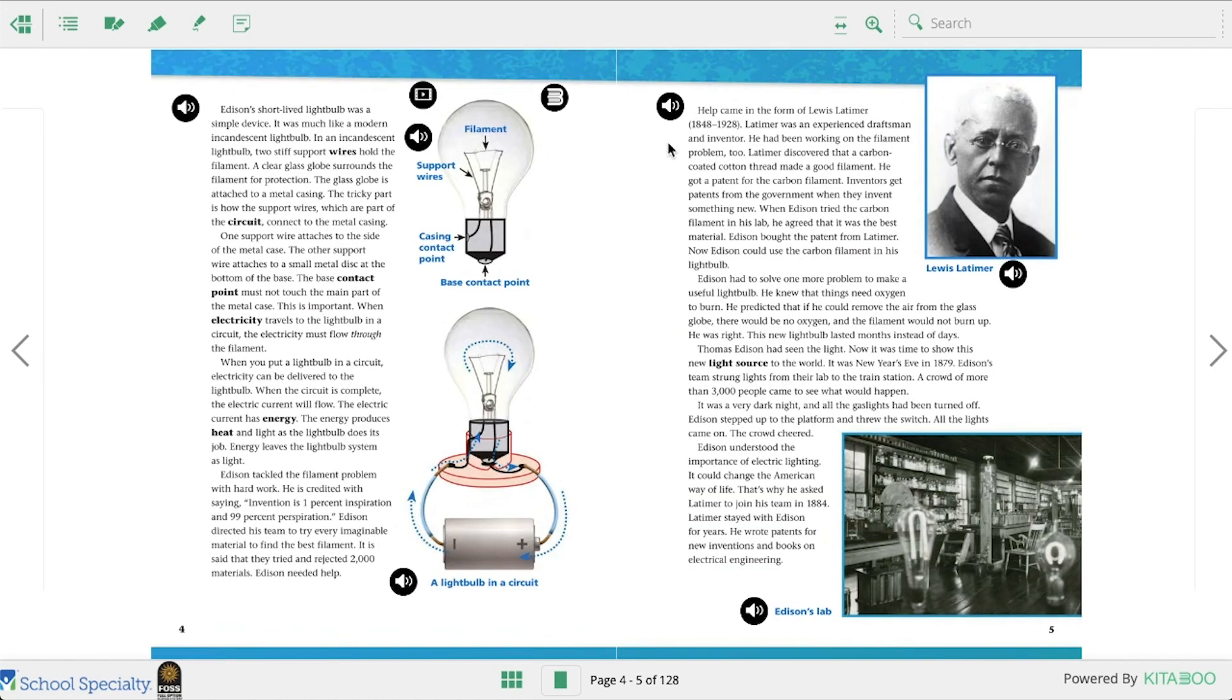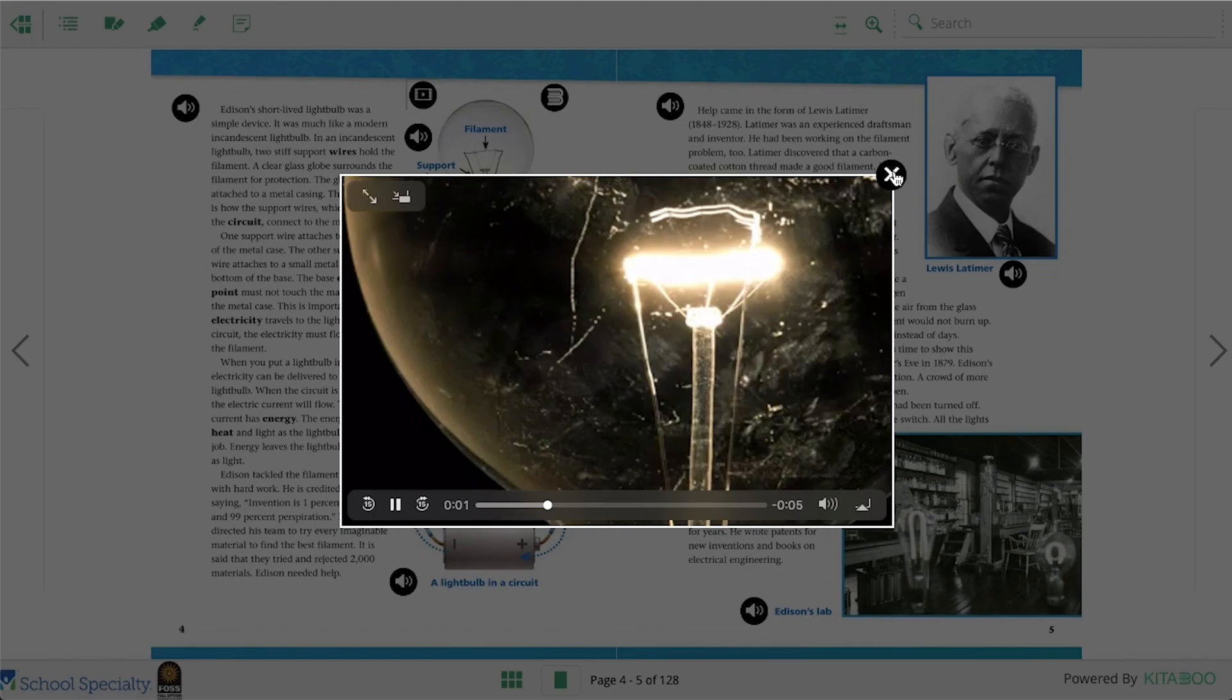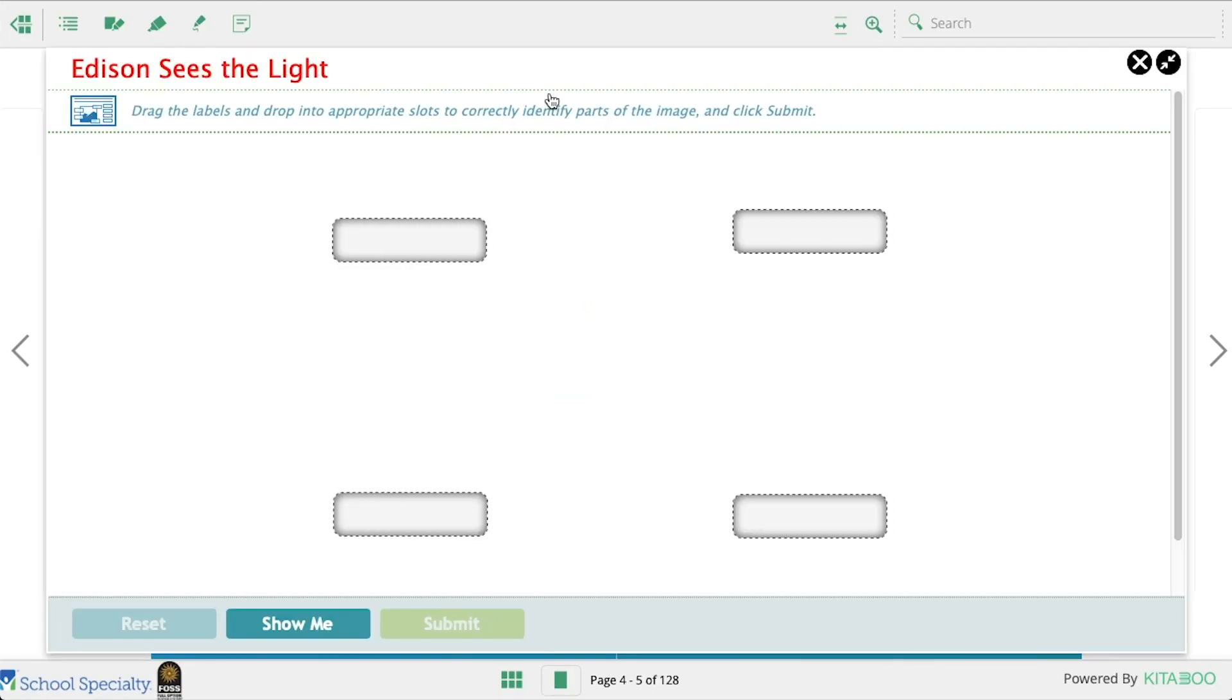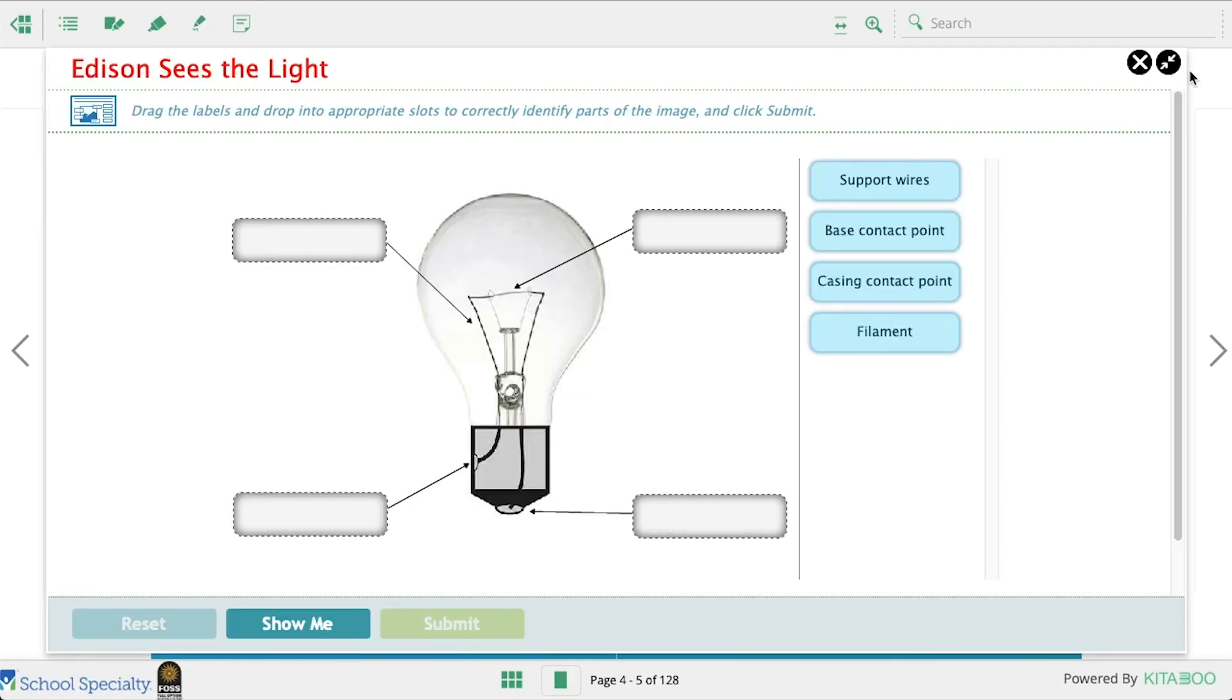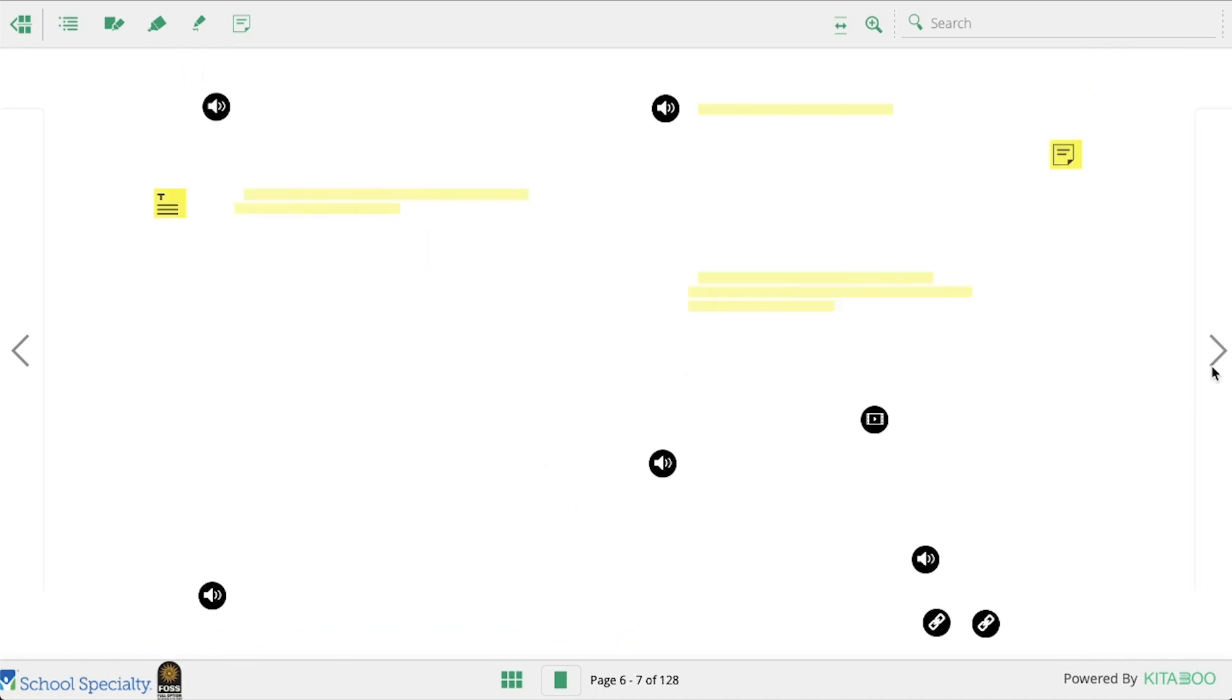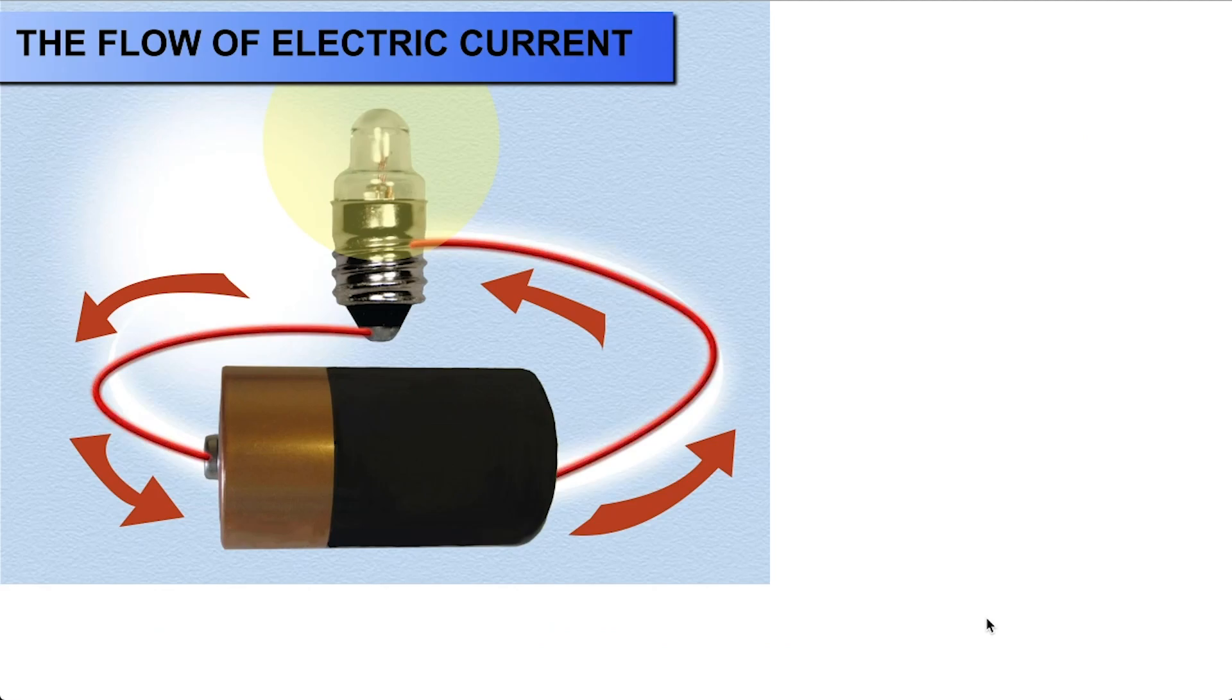If you see a film icon, click it to see a short video. If you see this B icon, click it to do an interactive activity. And finally, if you see the link icon, click it to go to a related multimedia on Fossweb.